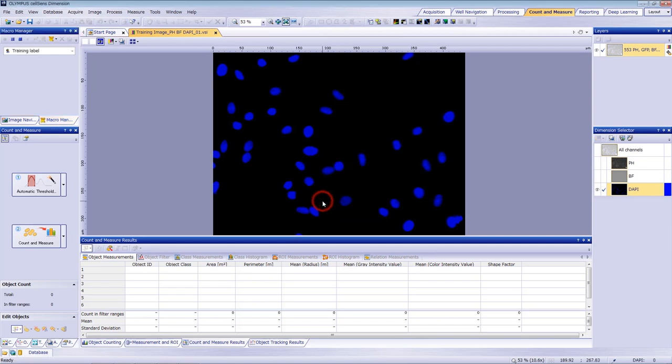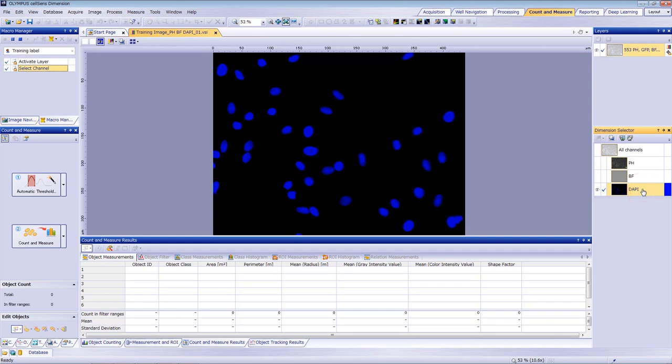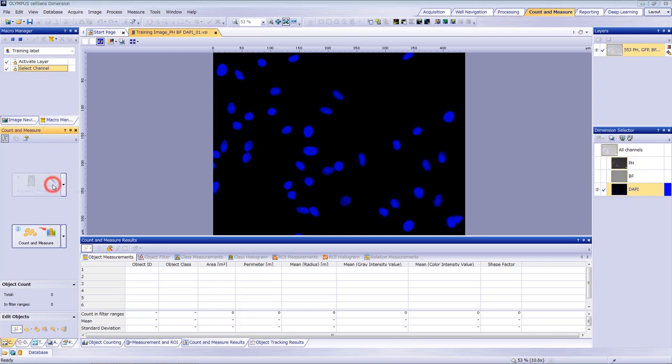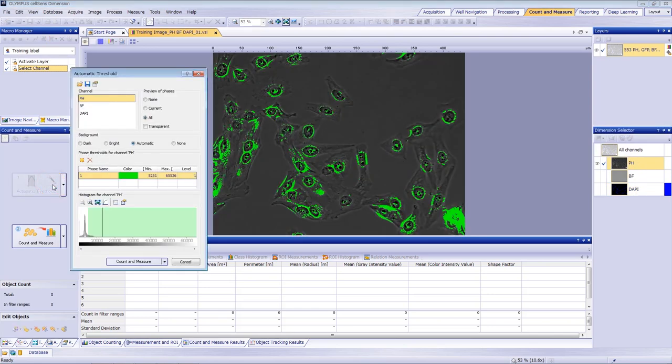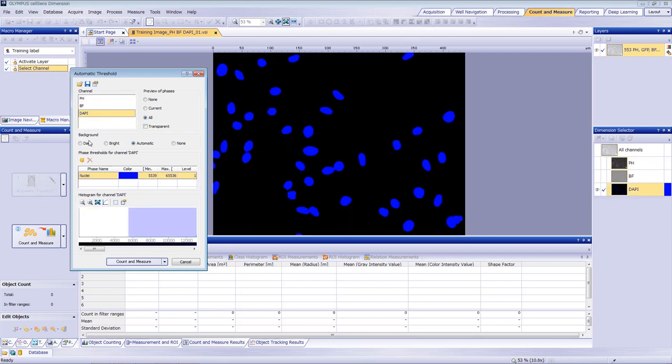Then select the DAPI channel from Dimension Selector. Select Automatic Threshold to automatically apply an intensity threshold on the DAPI channel to detect nuclei. Then click DAPI channel. Double-click on the phase name to modify it.